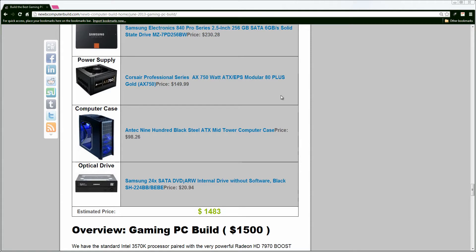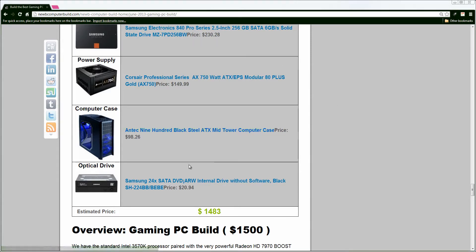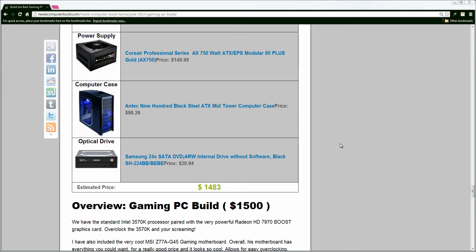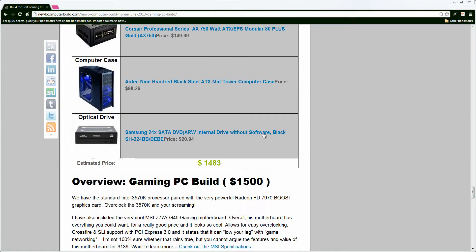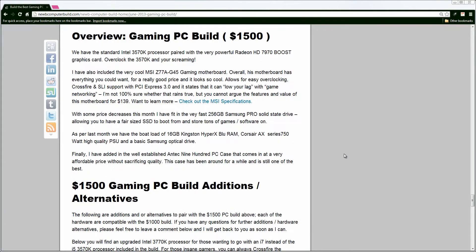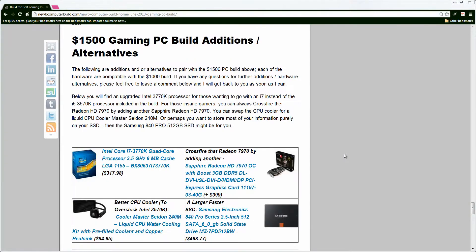I used a fractal design case last month, so I thought I'd change it up a bit. And, finally, we have the Samsung 24x DVD drive for the $1,500 PC build, which makes the build come in at a total of $1,483. Just under budget.